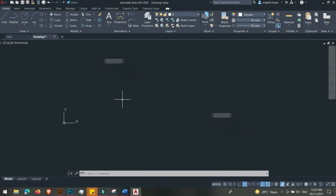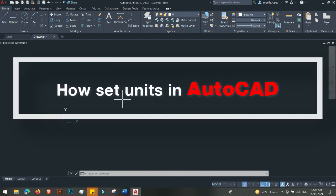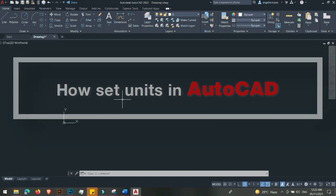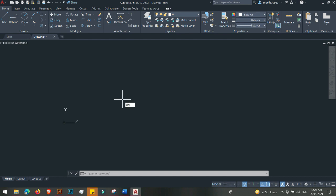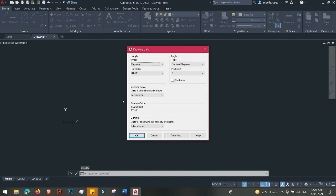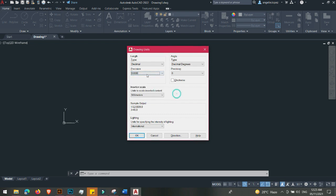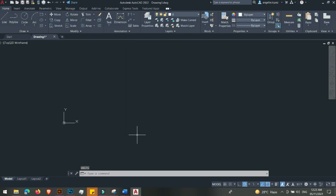Before we draw anything, we should first set the units. Please type 'UNITS' on the command line and hit Enter. The Drawing Units dialog will show up. For our project, we'll be using millimeters. You can choose the precision — two zeros, three zeros — depending on what you want. I'm going to leave it at millimeters and click OK.